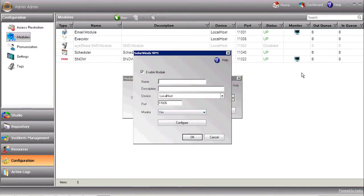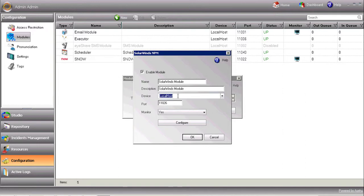Enter the module name, description, and select the device on which the module is installed. Usually, it'll be localhost, as we have here.